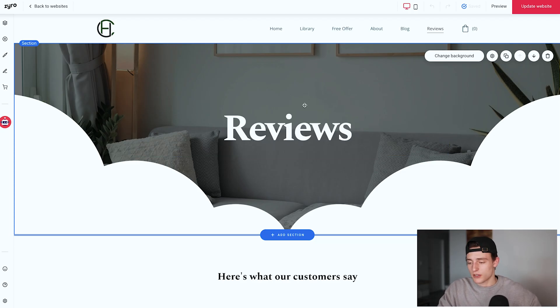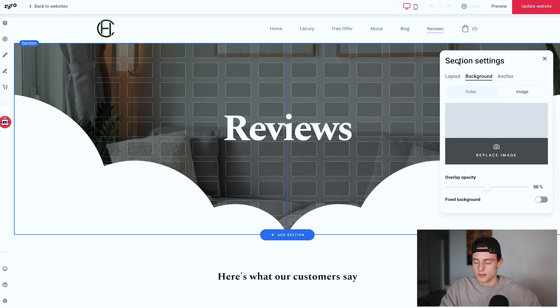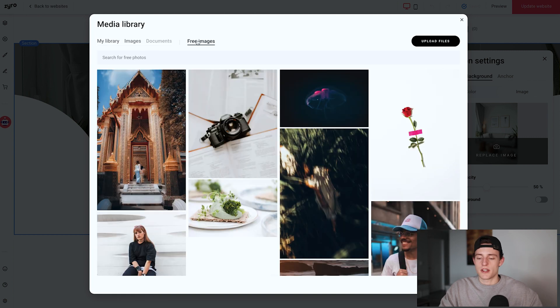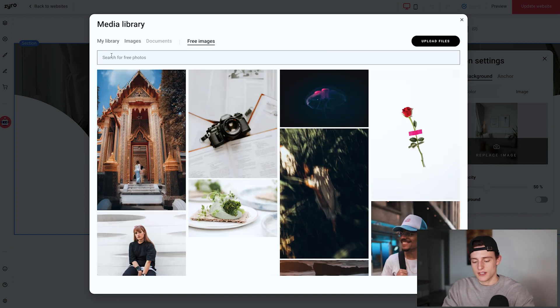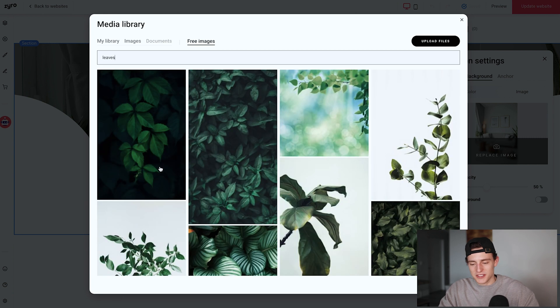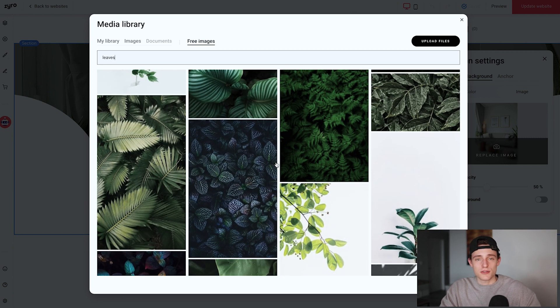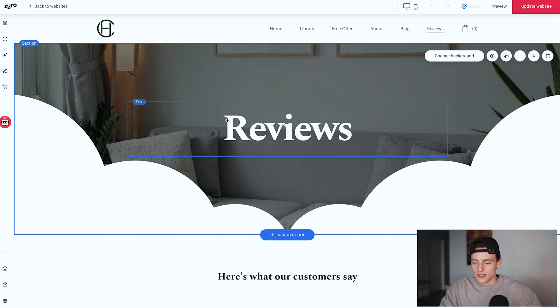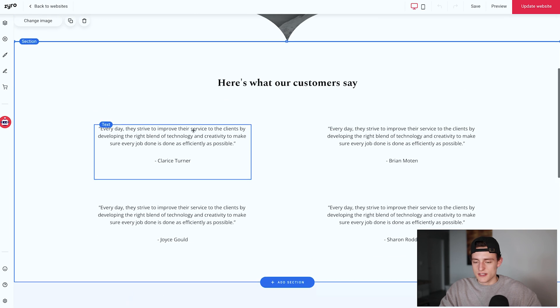If you want to change the header image, click into it and click change background, then go to image and replace images. I used one of the free images provided by Zyro — you can literally type in something like 'leaves' and you'll see a bunch of options to add to your page. Whatever suits your brand, you can make those your headers. Then all I did was change the text to 'Reviews' — you can make it 'Testimonials', whatever suits your style. Below that I have a testimonial section, and luckily with Zyro they literally have a dedicated testimonials feature.